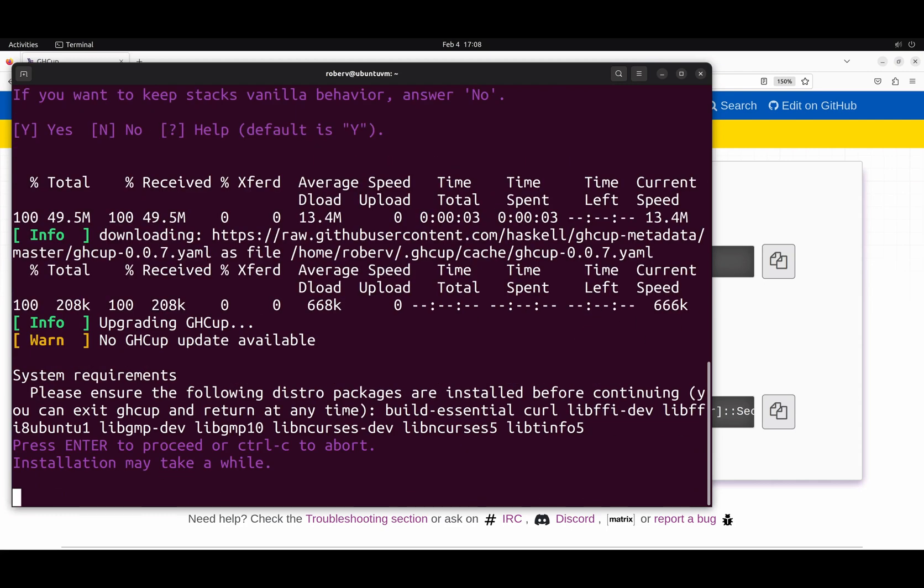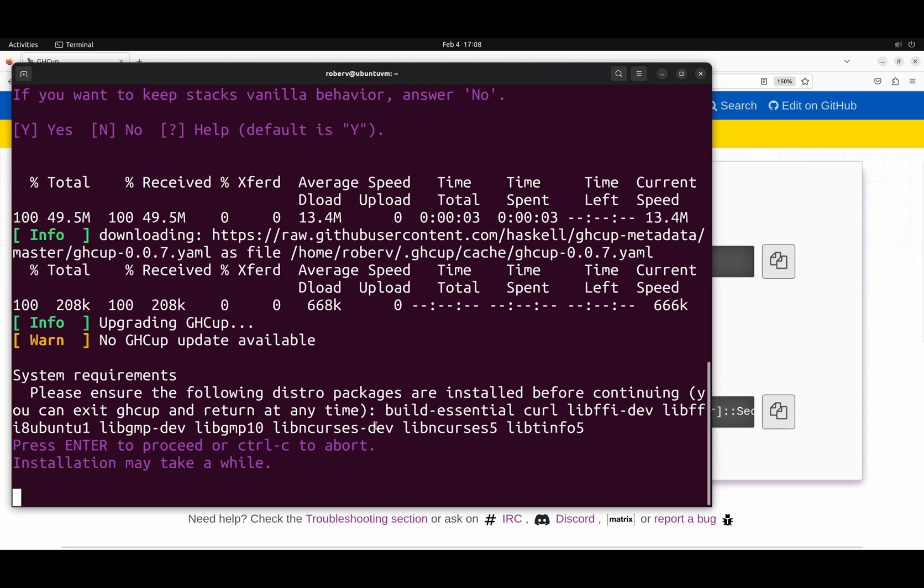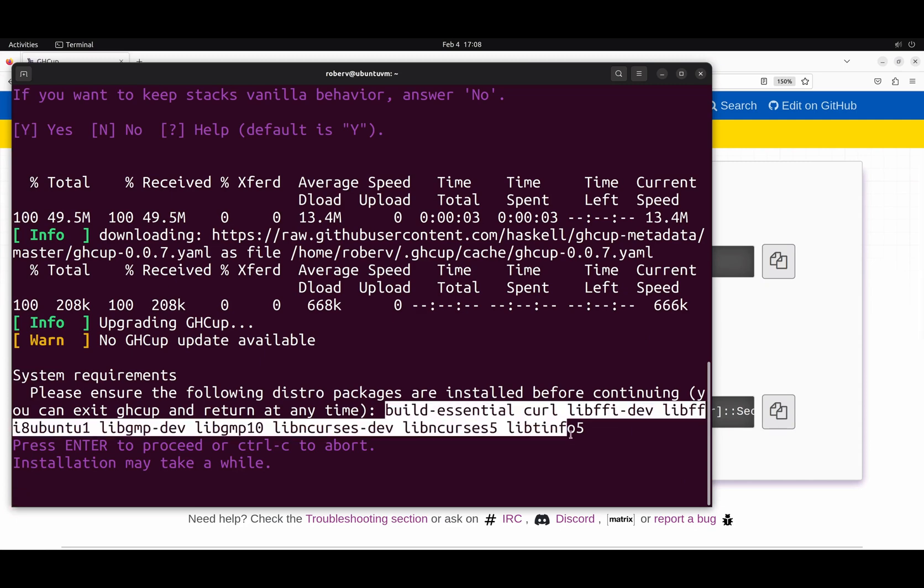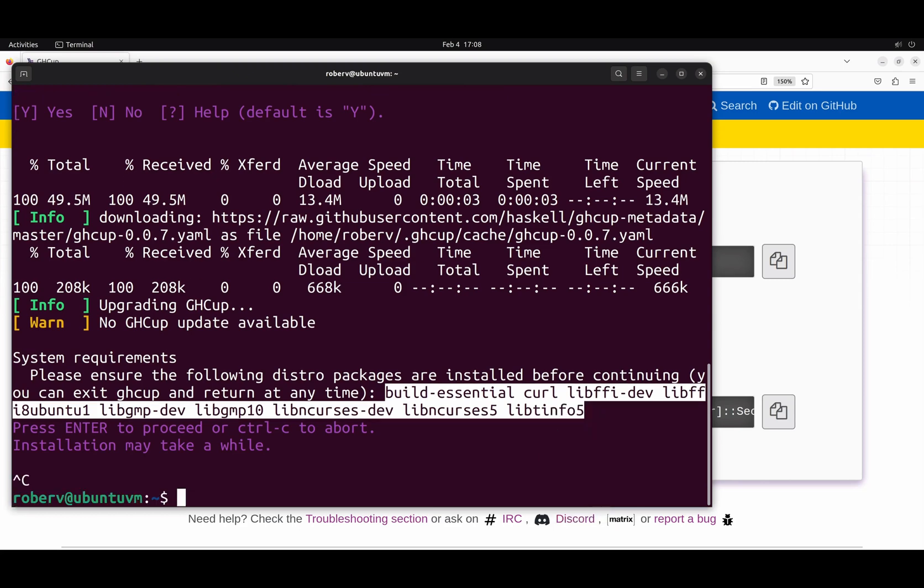And now GHCup is telling us, hey, these are the system requirements that I need to make sure our Haskell tool in general functions correctly. So, you can just hit enter and try. Maybe it will work. But to make sure it will work, we can copy these requirements, cancel with Ctrl-C, and install all those libraries.